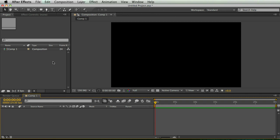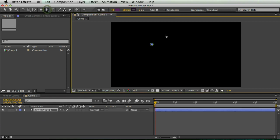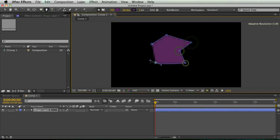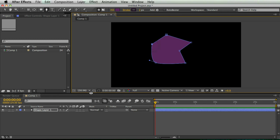So if you're not familiar with shape layers, they're pretty much really easy. All you have to do is don't select anything, go up to the pen tool and start clicking, start drawing and boom, you have a shape layer.